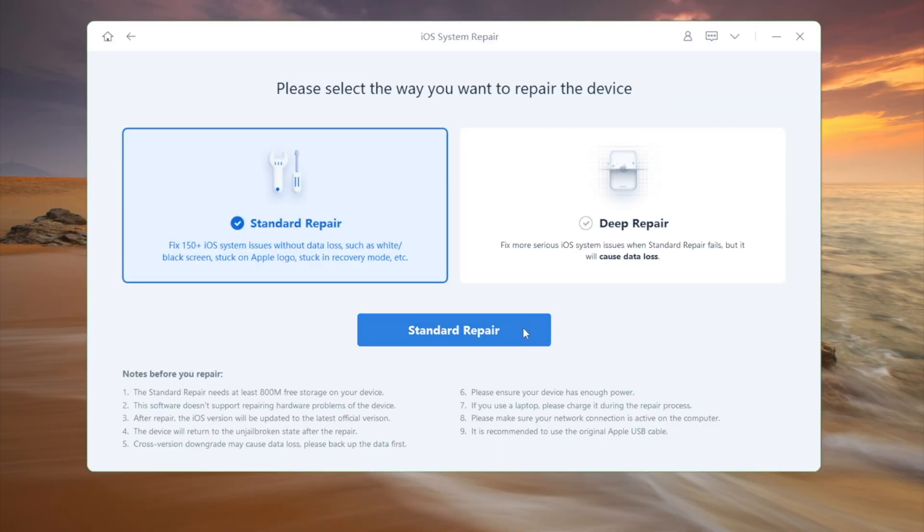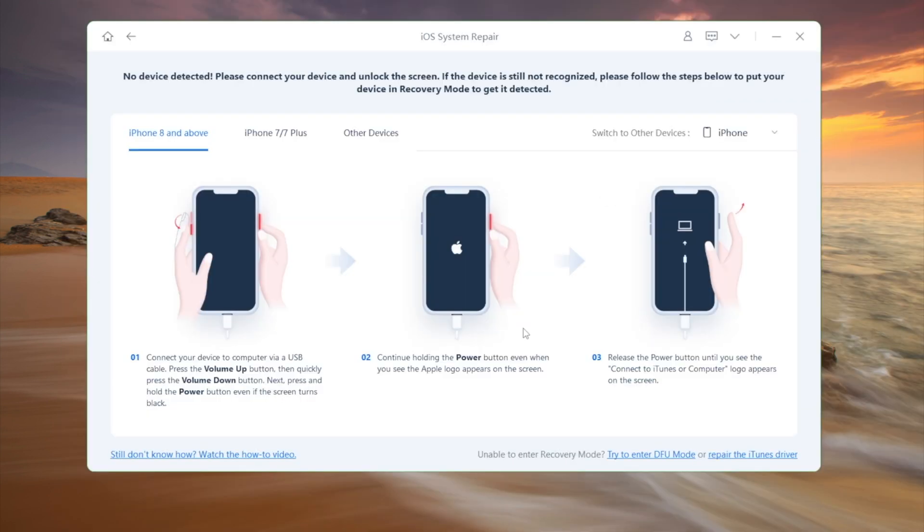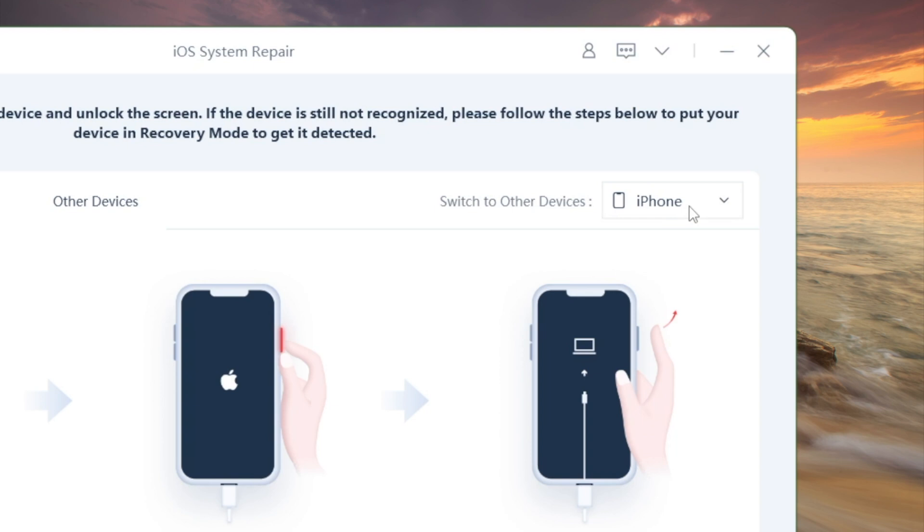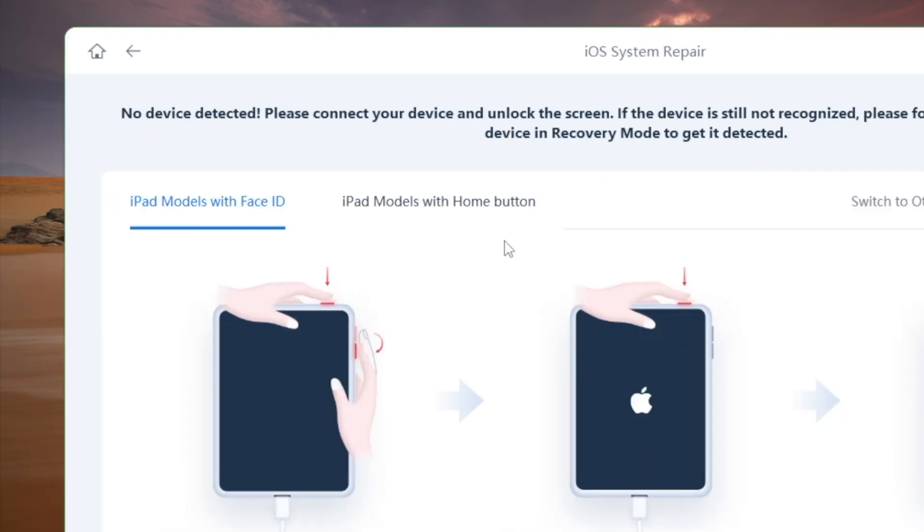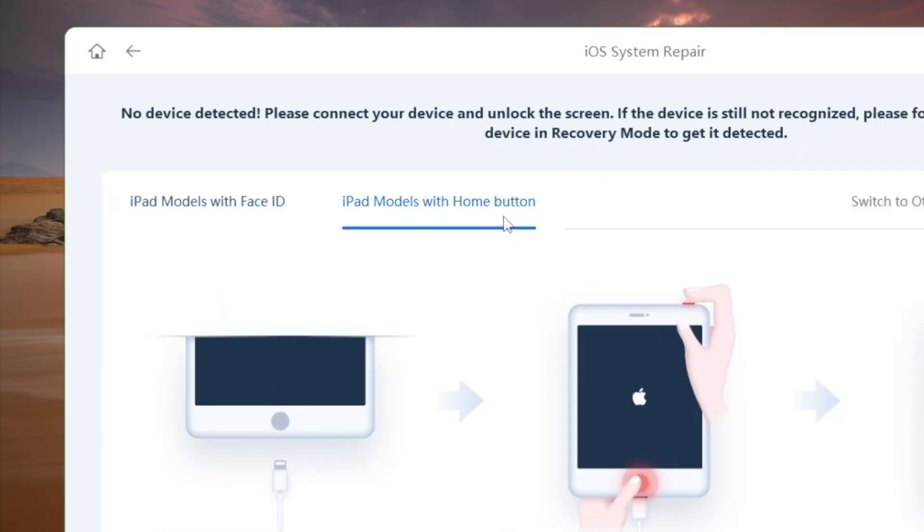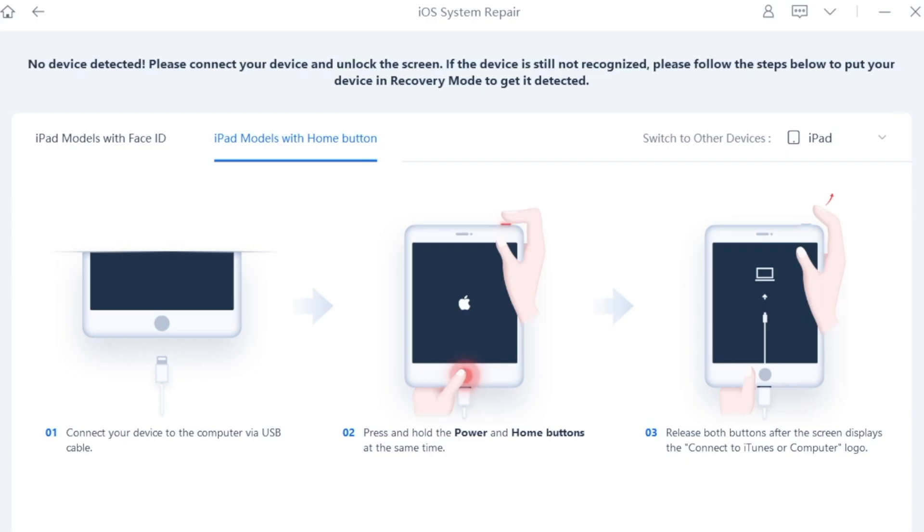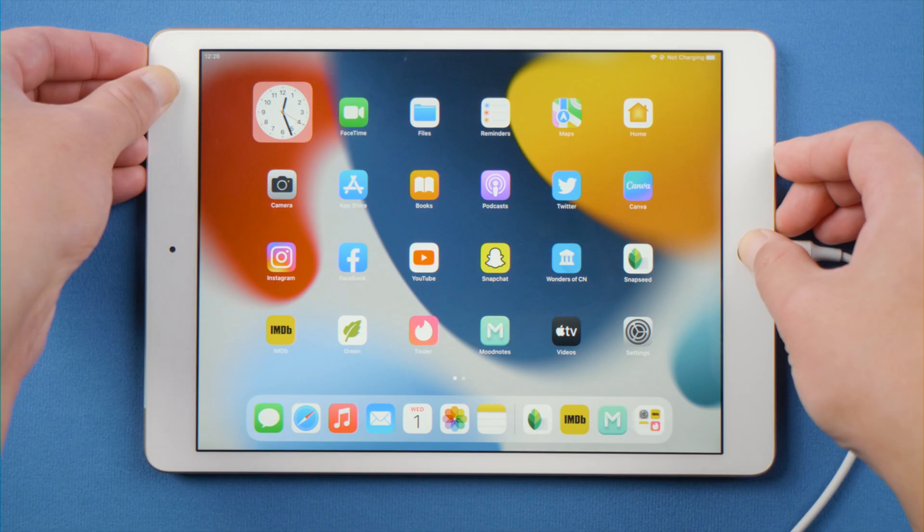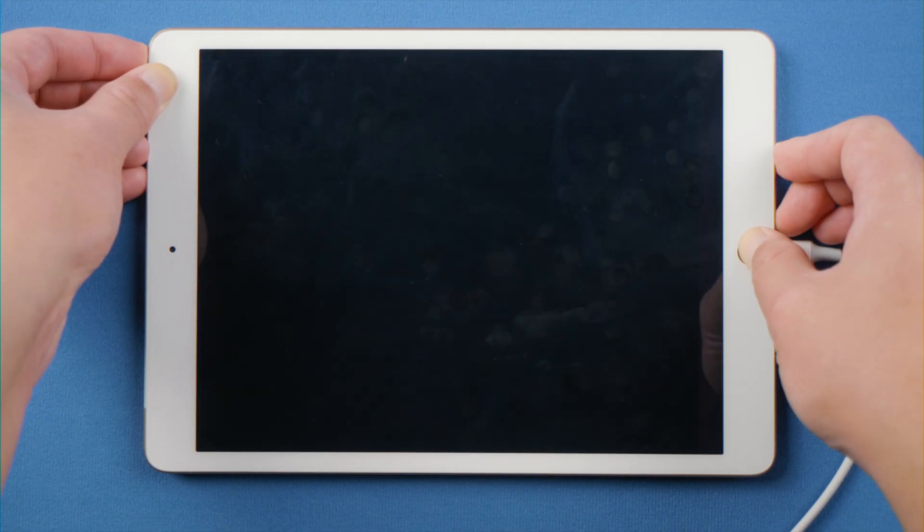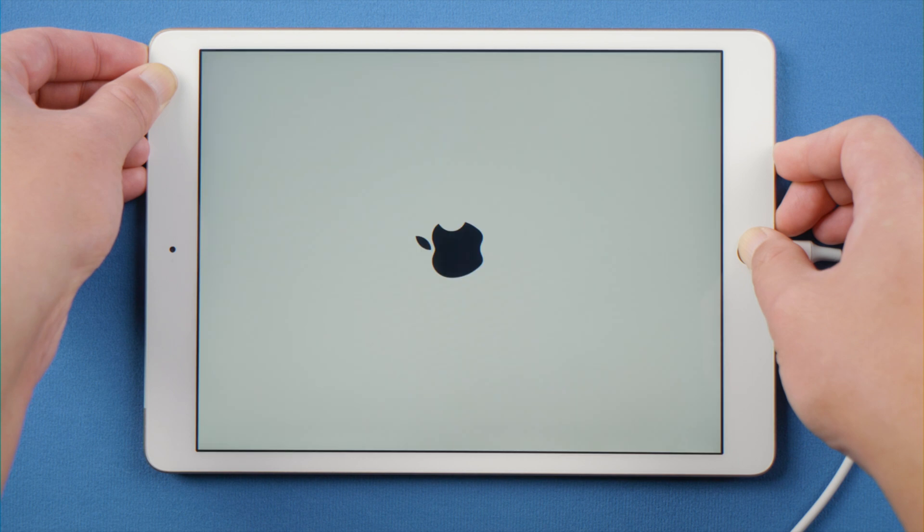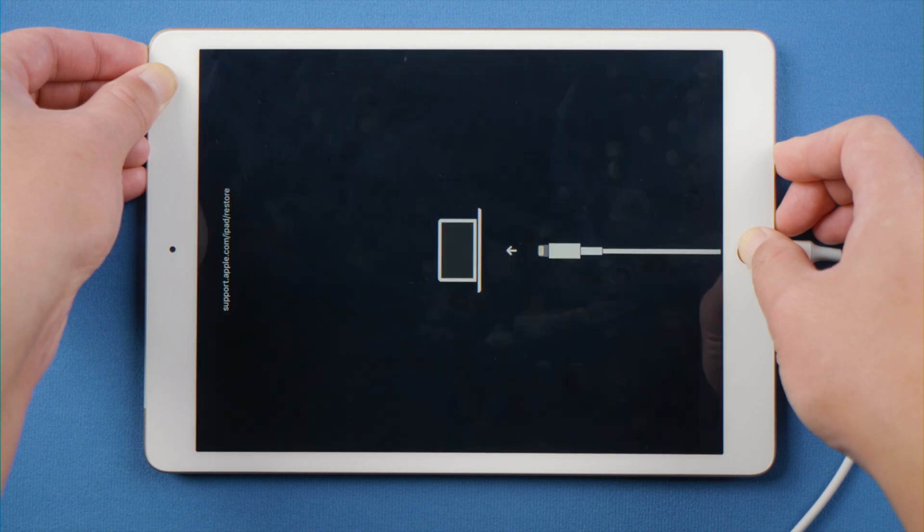If your iPad isn't recognized, or you can't tap trust on the screen, navigate to your device model and follow the guide here to put it into recovery mode. For an iPad with home button, press and hold the top and home button simultaneously until you see the recovery mode screen.